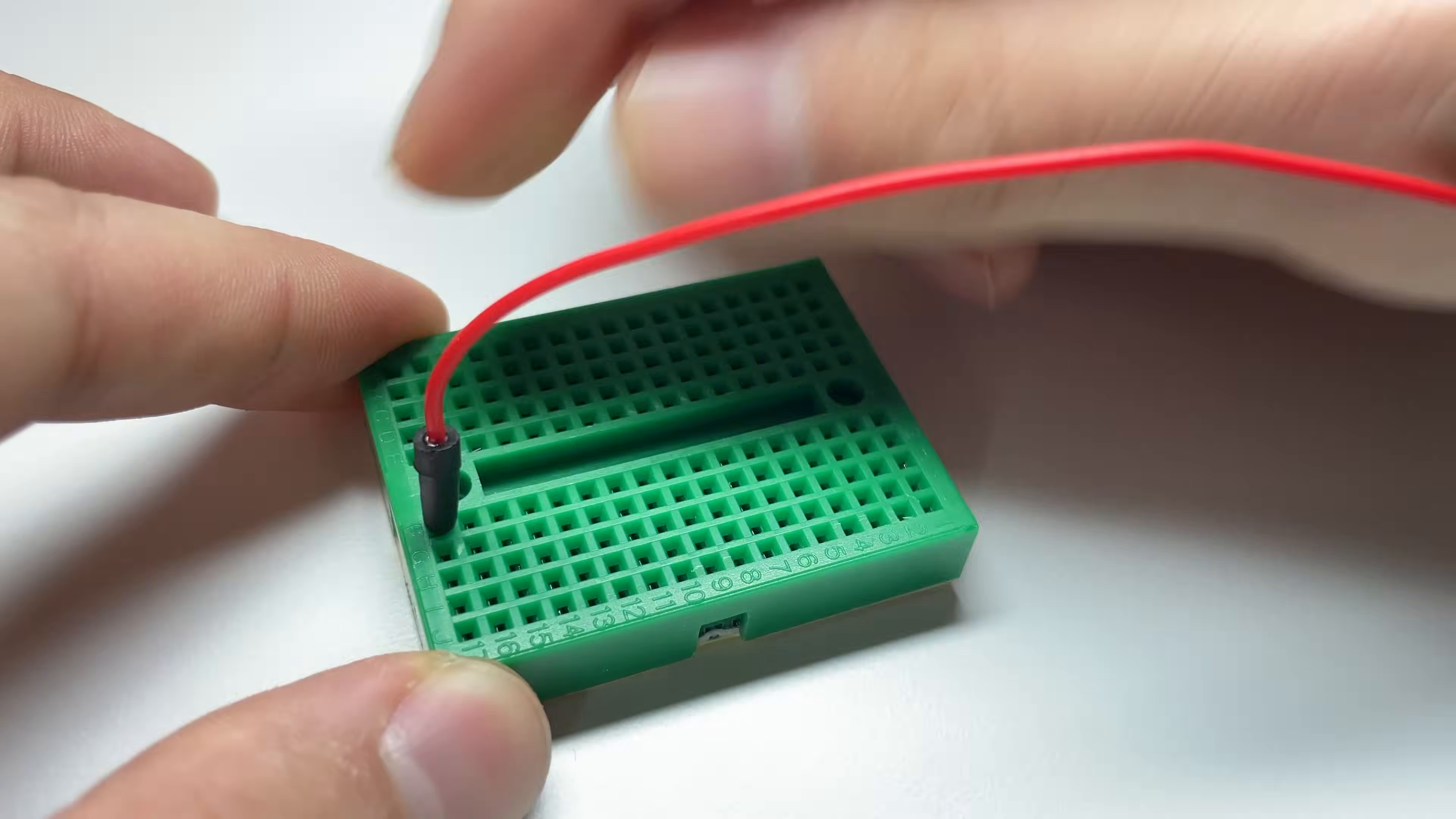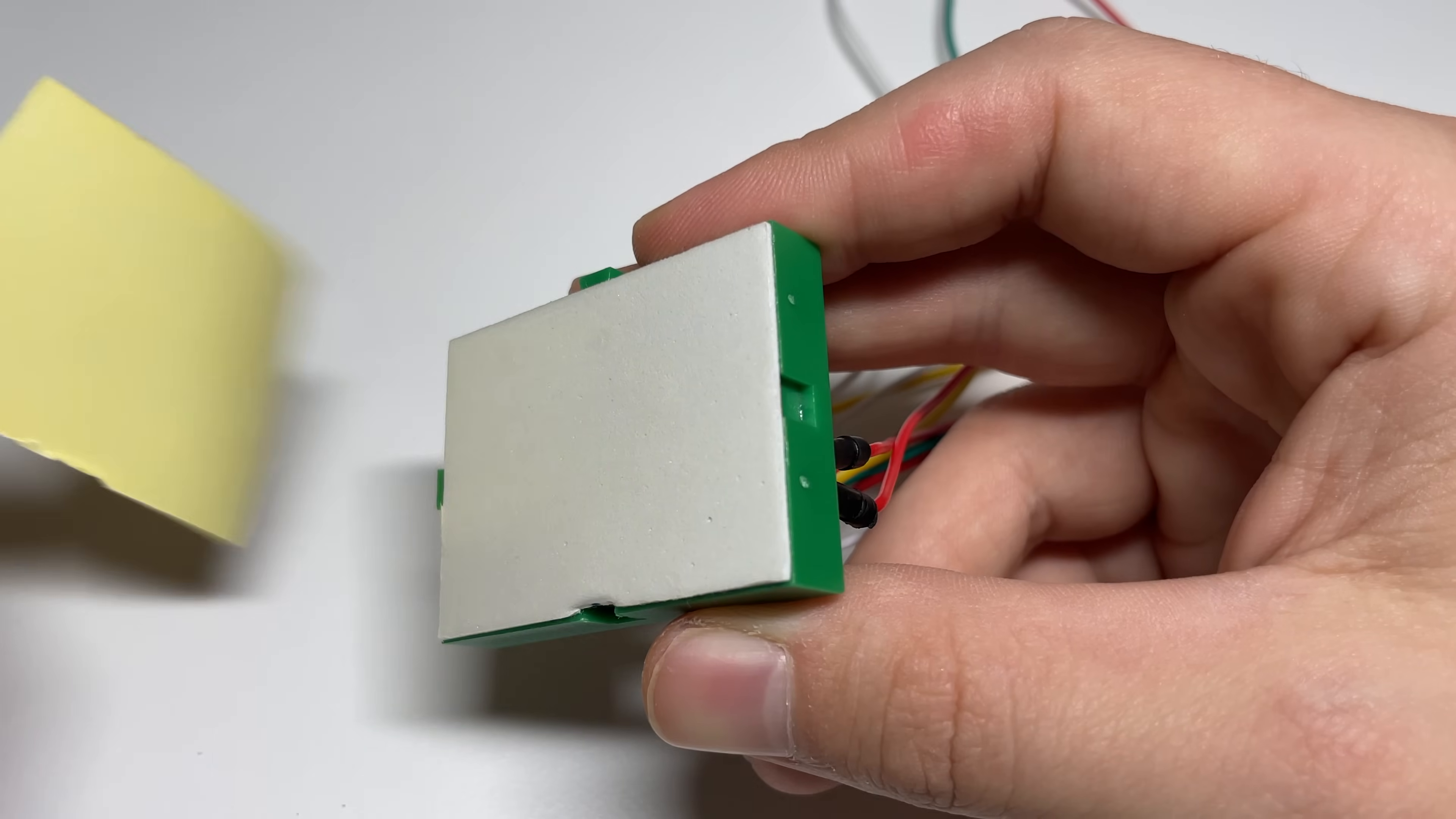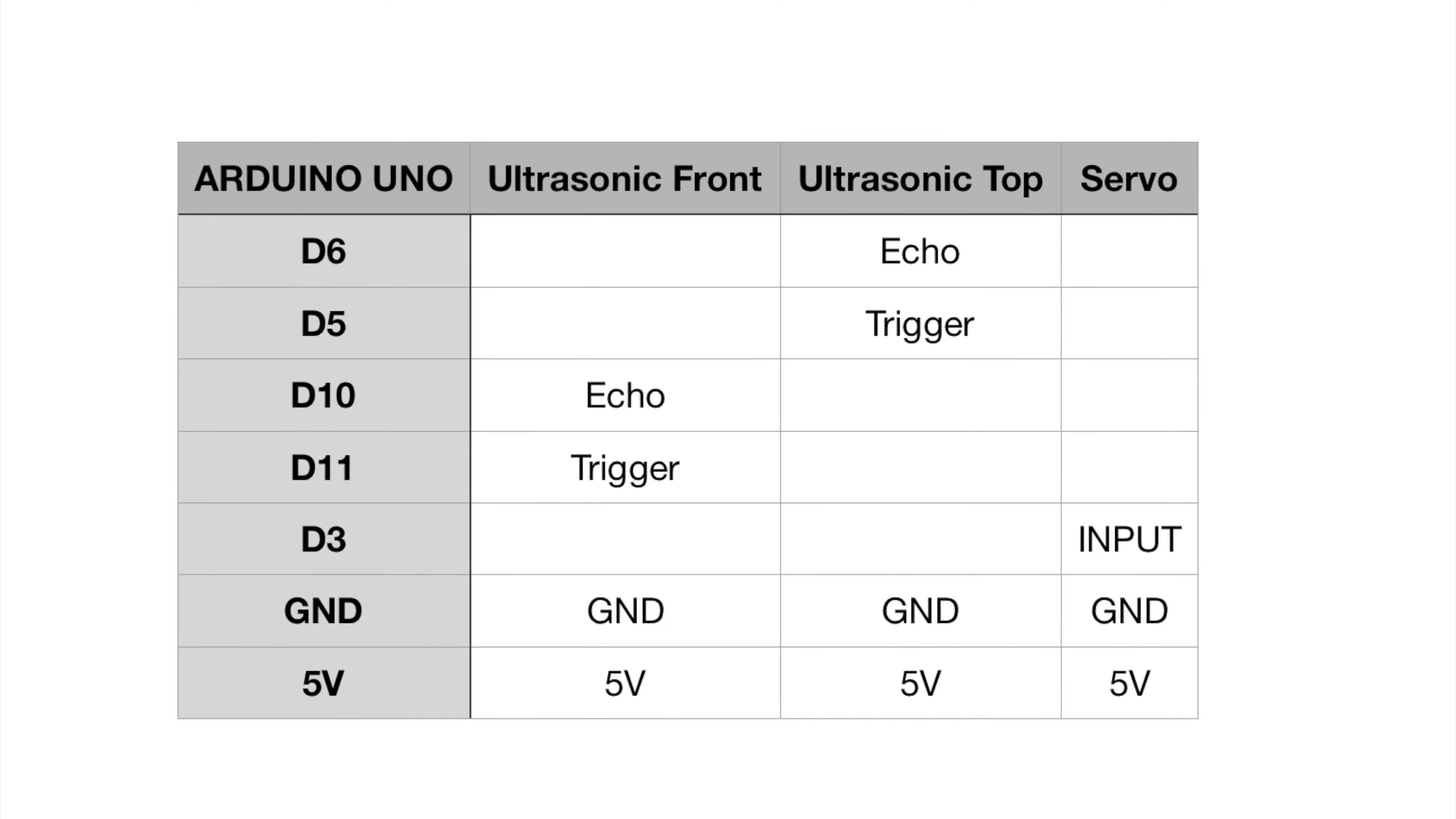Finally I connect all of the wires to the Arduino Uno. Here you can see the full schematics.